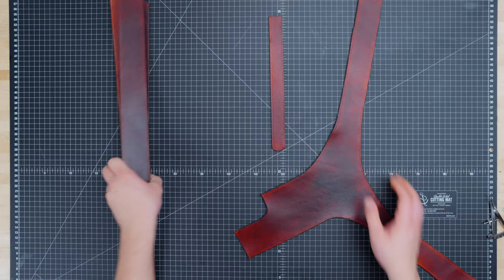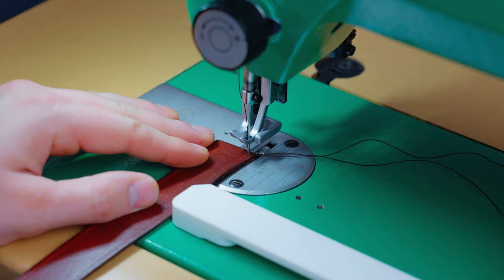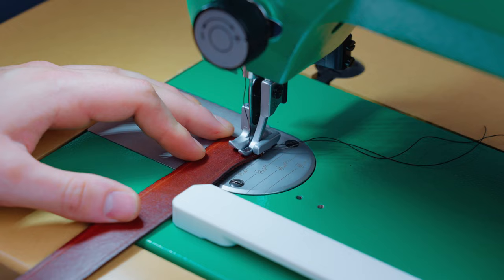Once those are marked we'll take the pieces over to the sewing machine. We will use a three millimeter stitch length to sew all the detail stitching into the edges of each piece.